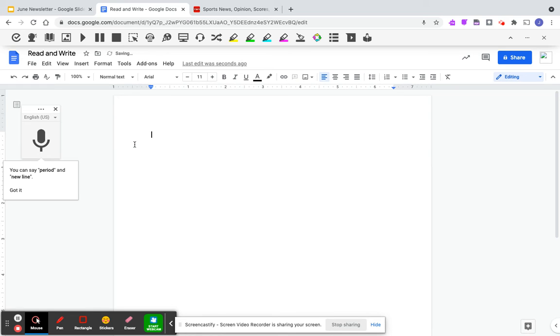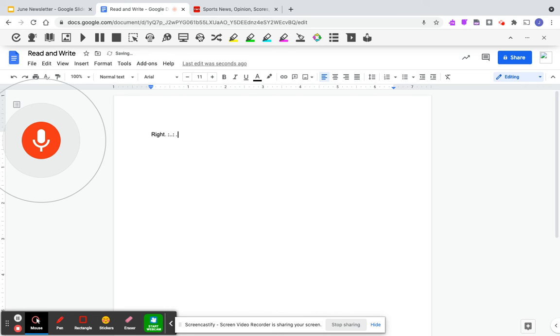I'm going to turn it on. You would just click on it right here, and now you're able to talk and it will type for you.